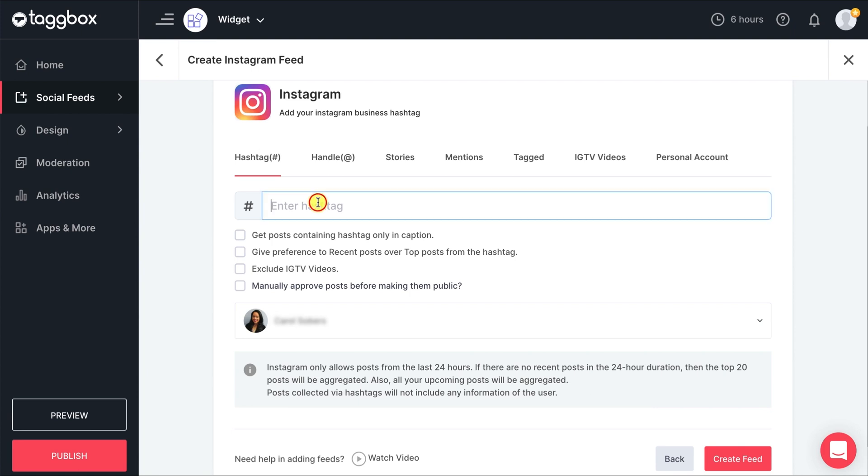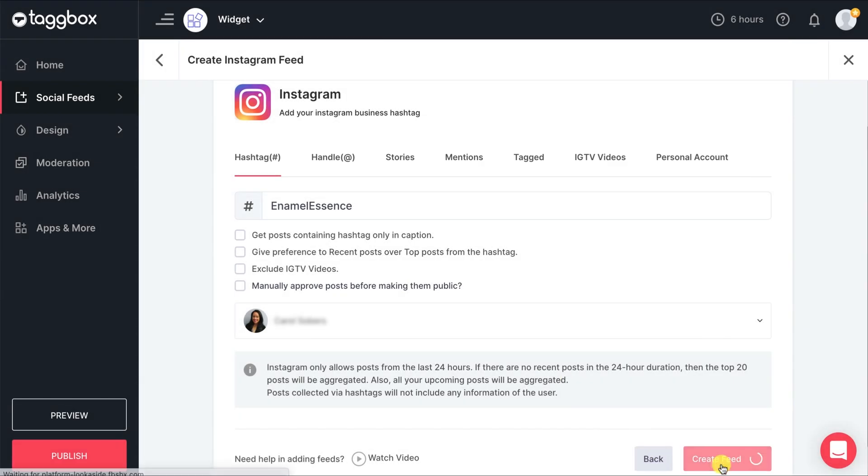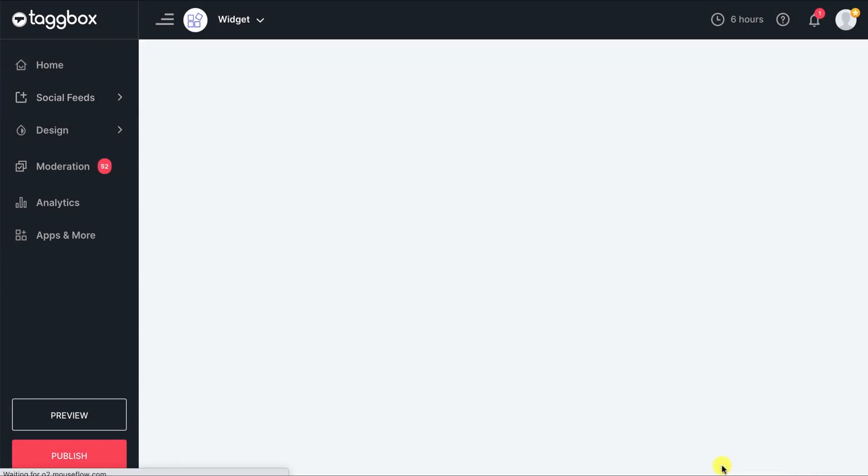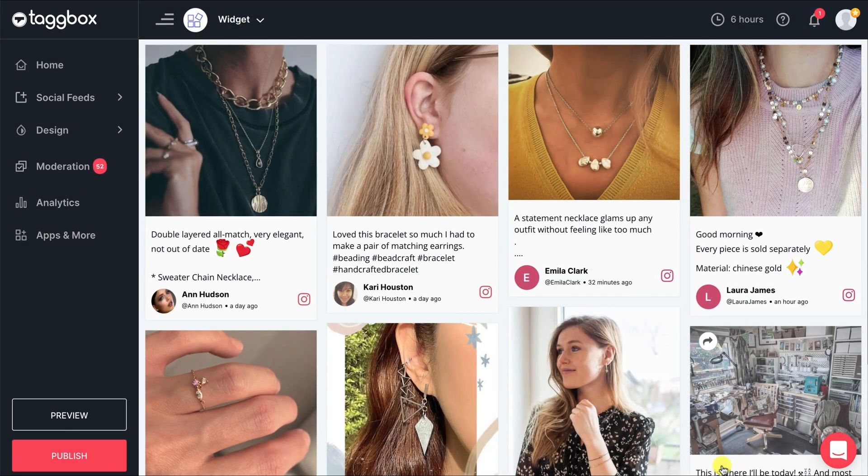Let's start by adding Instagram feed first. In every social platform, you can select the type of feed. Here we will add feeds through hashtag. You can see that hashtag feeds are added successfully.